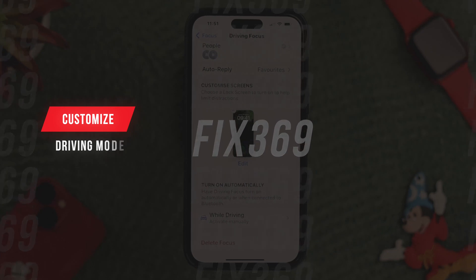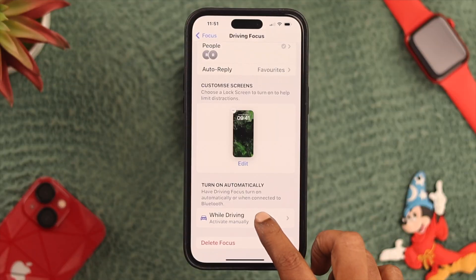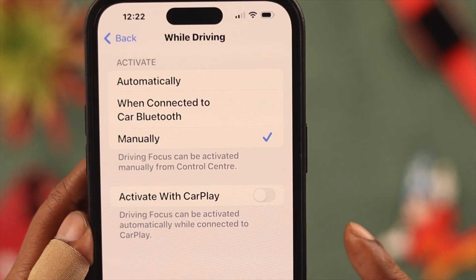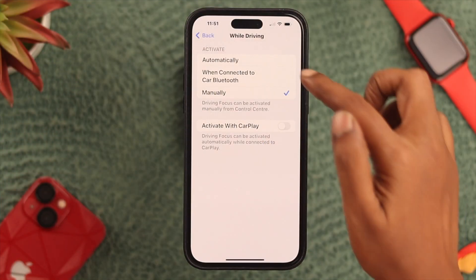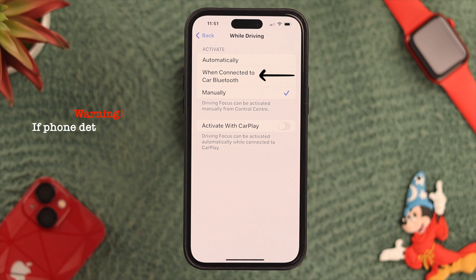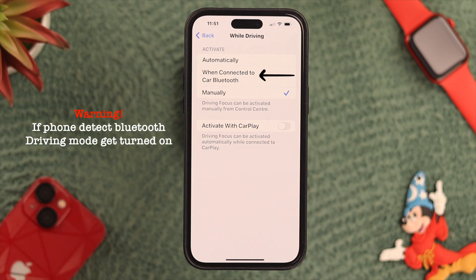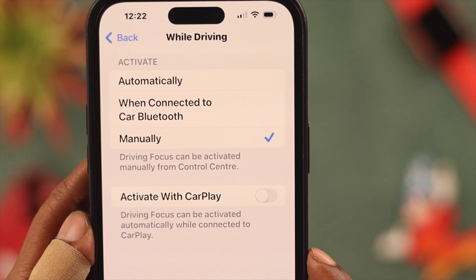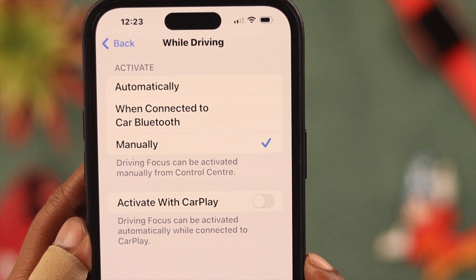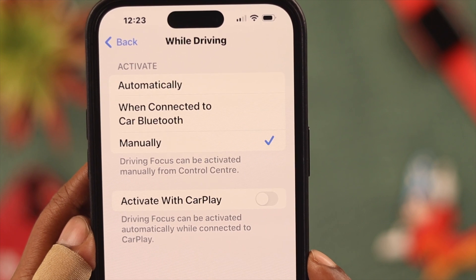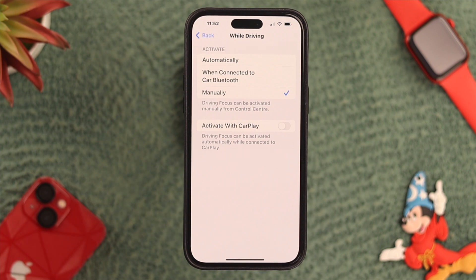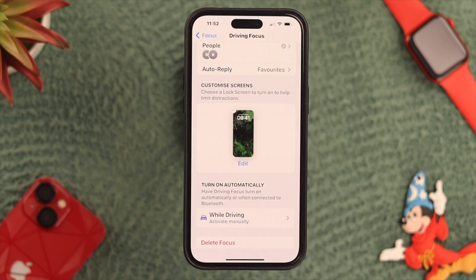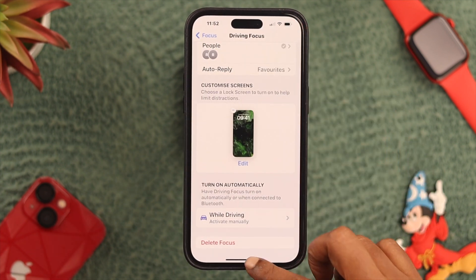Now let's customize how you want to turn on and off your Driving Mode. Select While Driving — there are three categories. If you want to turn it on automatically, select that option. There's also a Bluetooth option, but the problem with that is whenever your phone detects any Bluetooth it'll just get turned on. If you select Manually, you'll be the only one in charge of turning Driving Mode on and off. For this video we're selecting Manually. Go back and you can see your customized Driving Focus.